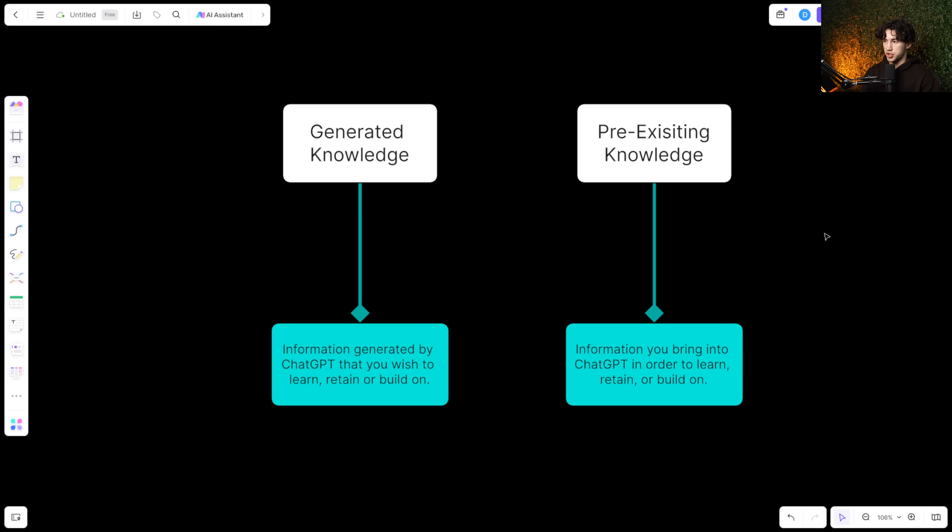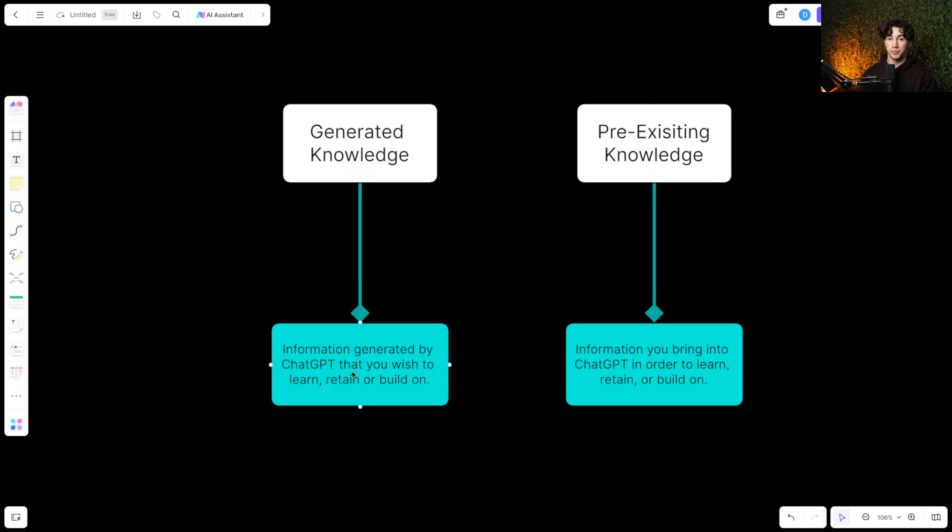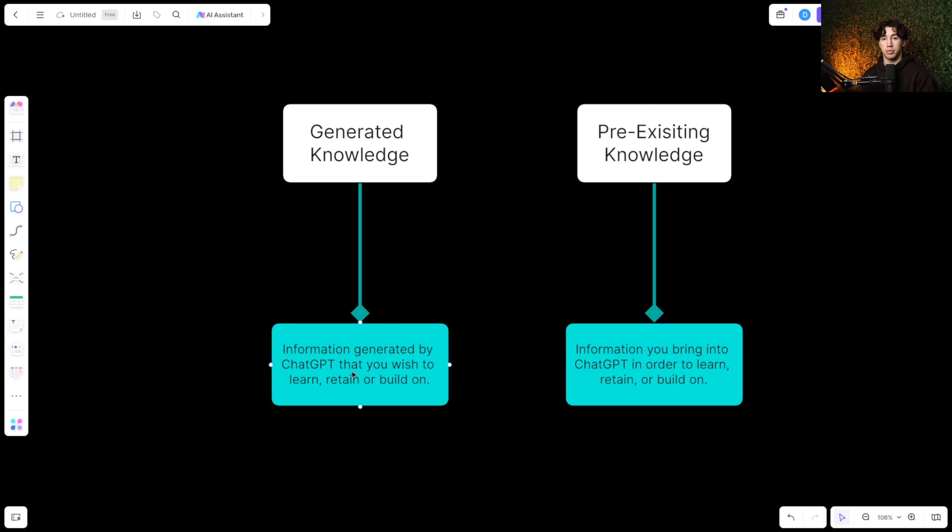Now there's two ways of learning with ChatGPT. A, you can learn through generated knowledge, or B, you can learn through pre-existing knowledge. And what I mean by this is generated knowledge is information generated by ChatGPT that you wish to learn, retain, or build on. So this is when you absolutely start from nothing and you're using ChatGPT to actually generate the knowledge that you want to learn. Now this method is great, but it does require some double checking in order to make sure that the facts it's generating and the knowledge that it's generating is actually true.